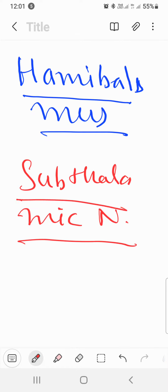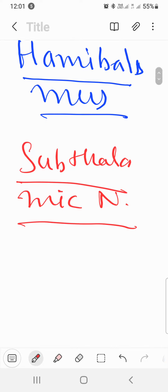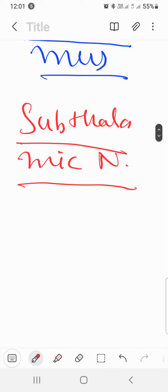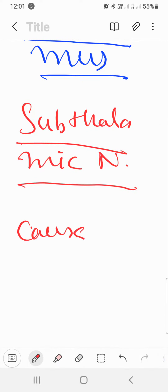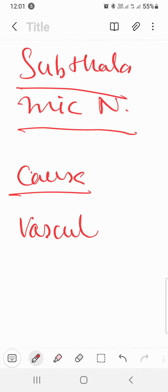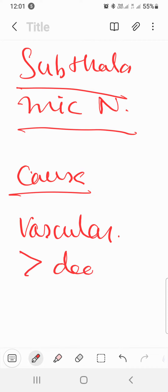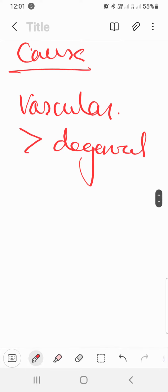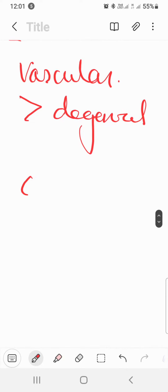Now let's talk about the cause. The cause is vascular, which is more involved as compared to degenerative causes.